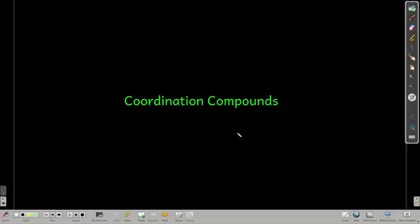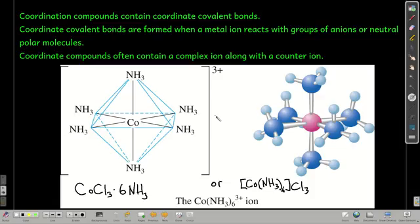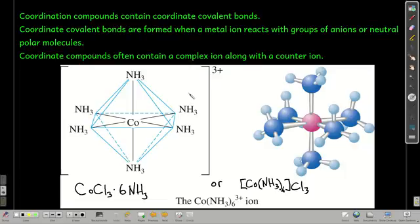This module is an introduction to coordination compounds. A coordination compound has coordinate covalent bonds in it. A coordinate covalent bond is a bond where both of the electrons in that bond came from one atom and are shared with another atom.